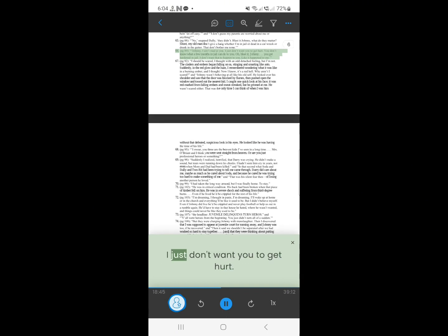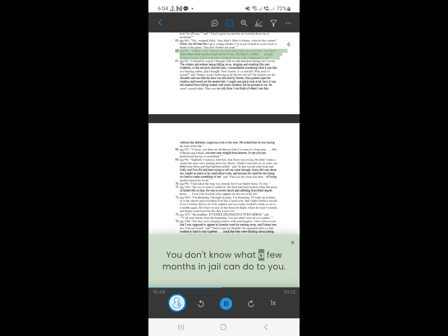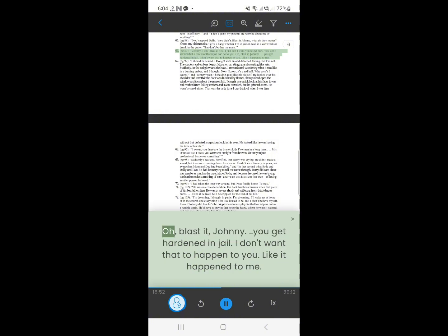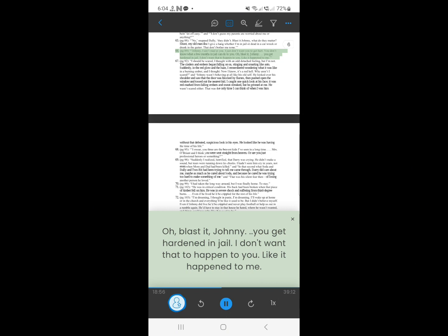65. Johnny, I ain't mad at you. I just don't want you to get hurt. You don't know what a few months in jail can do to you. Oh, blast it, Johnny. You get hardened in jail. I don't want that to happen to you. Like it happened to me.